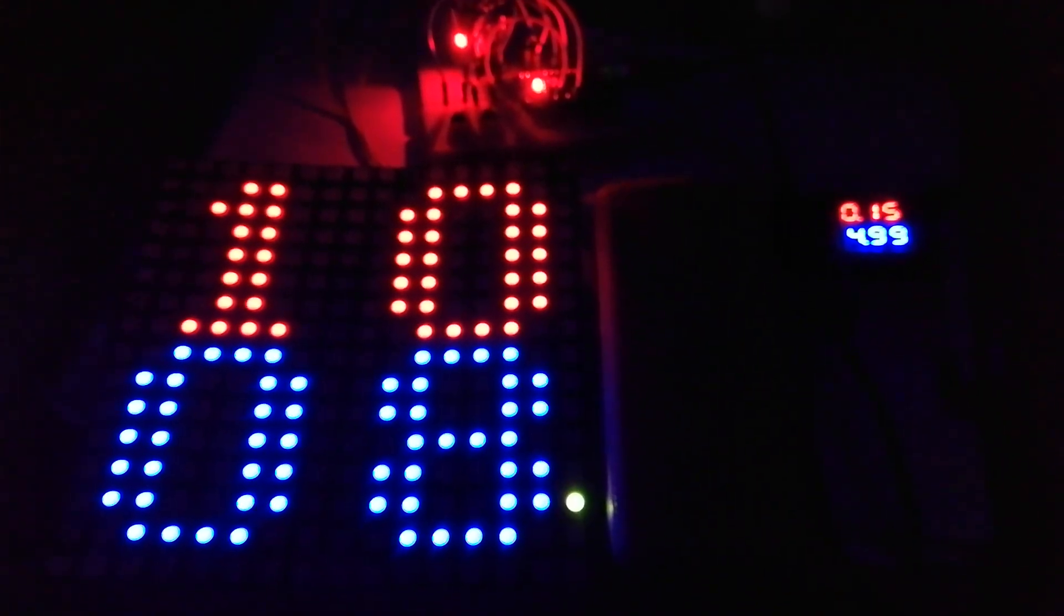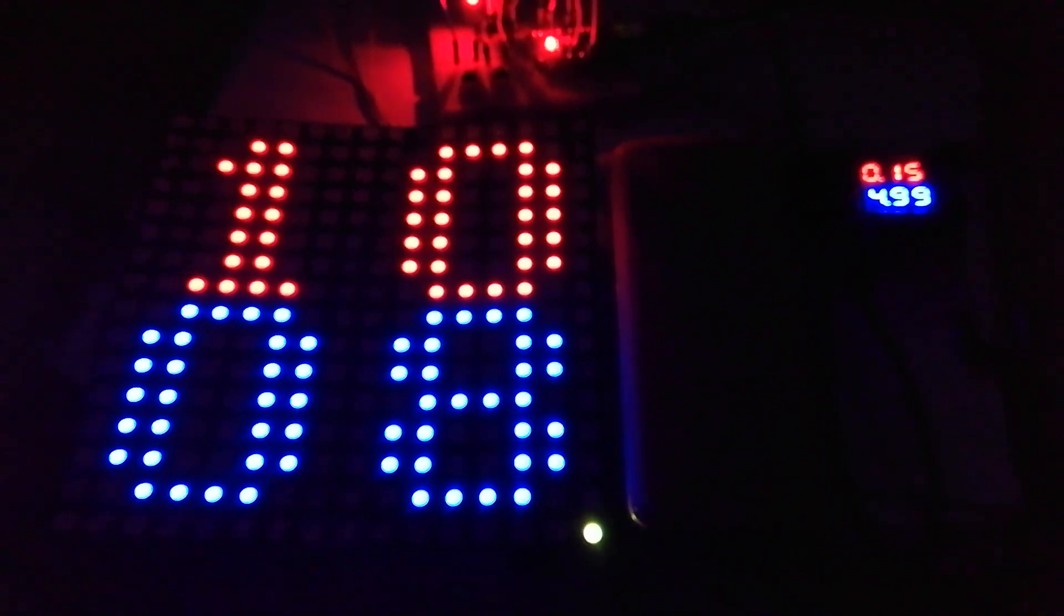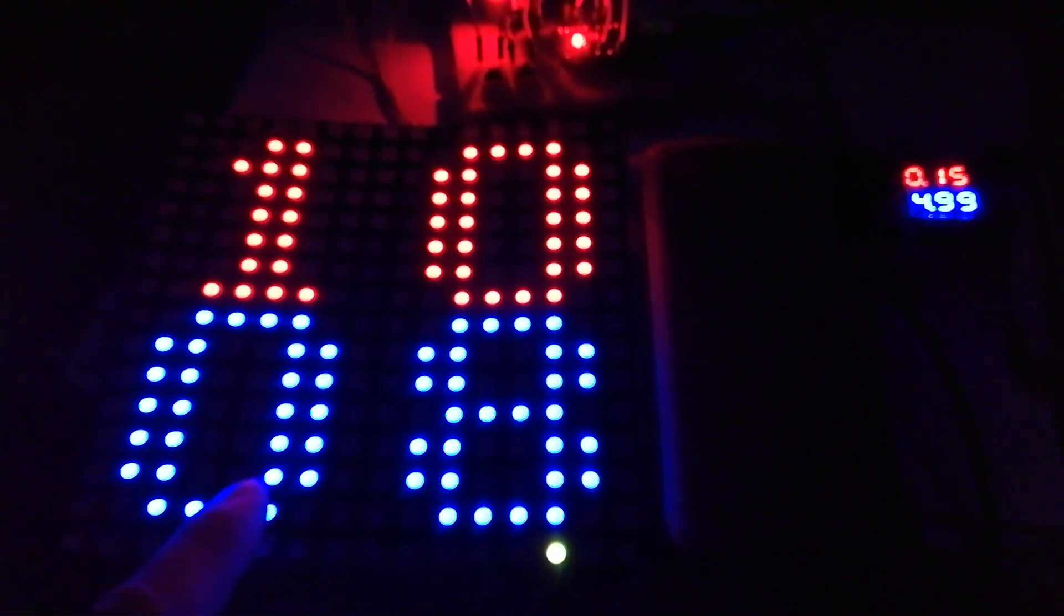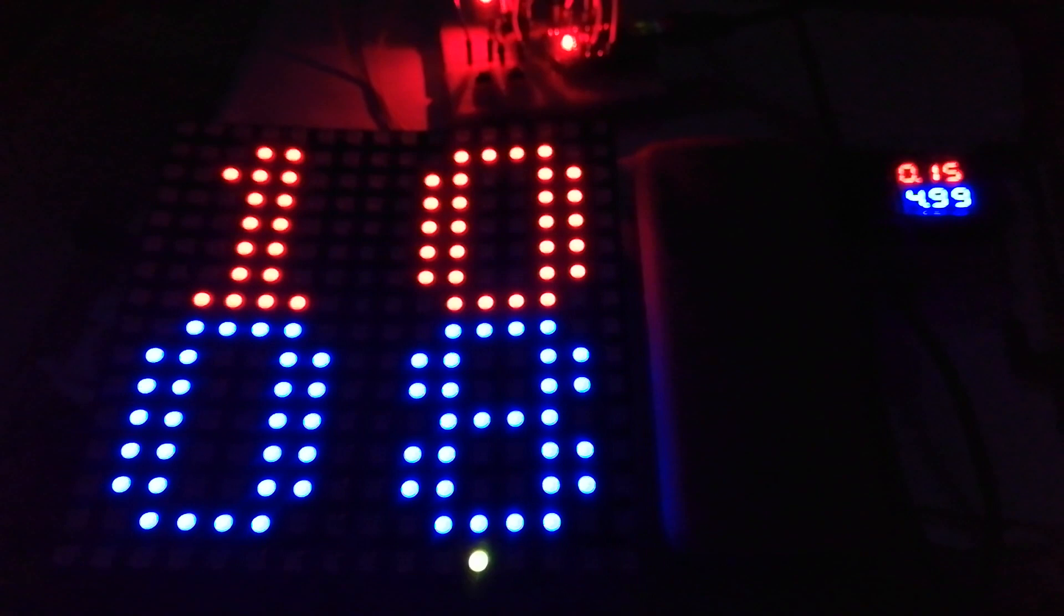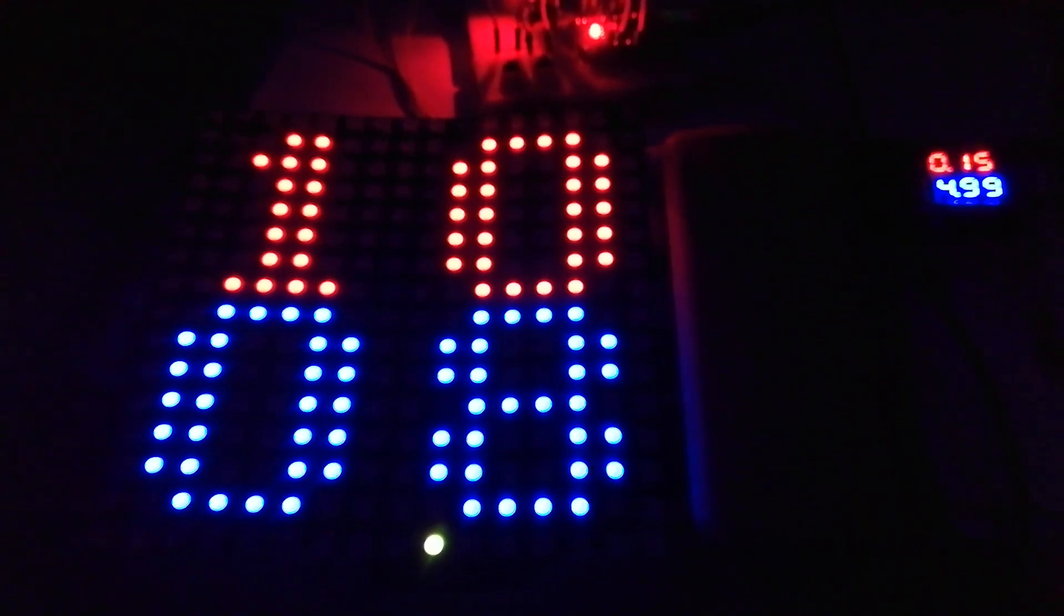And I use red color for hour, blue for minutes, and yellow for seconds.